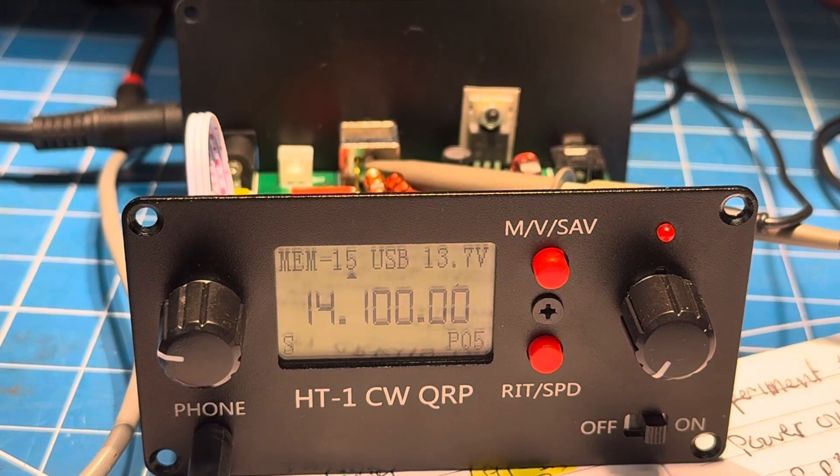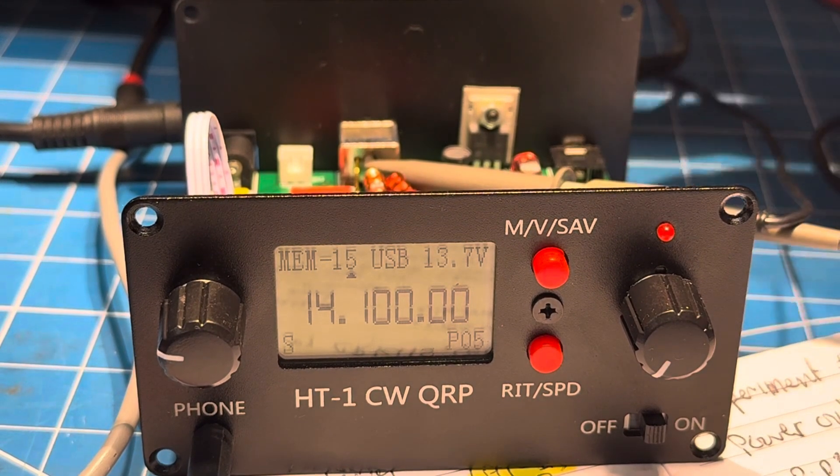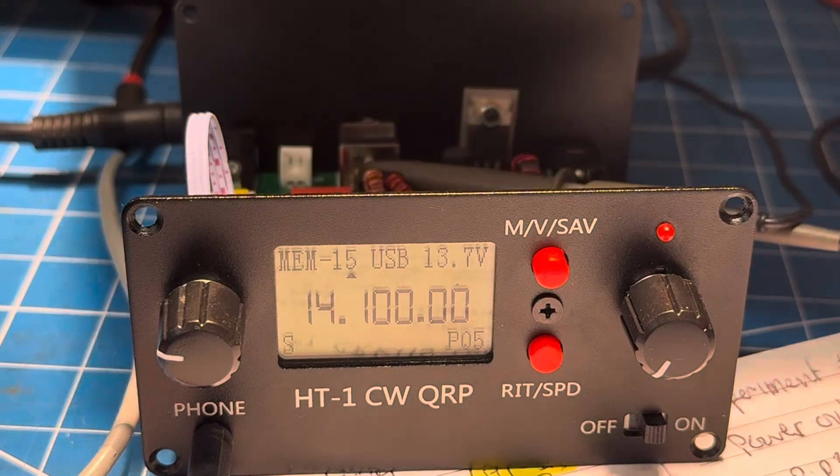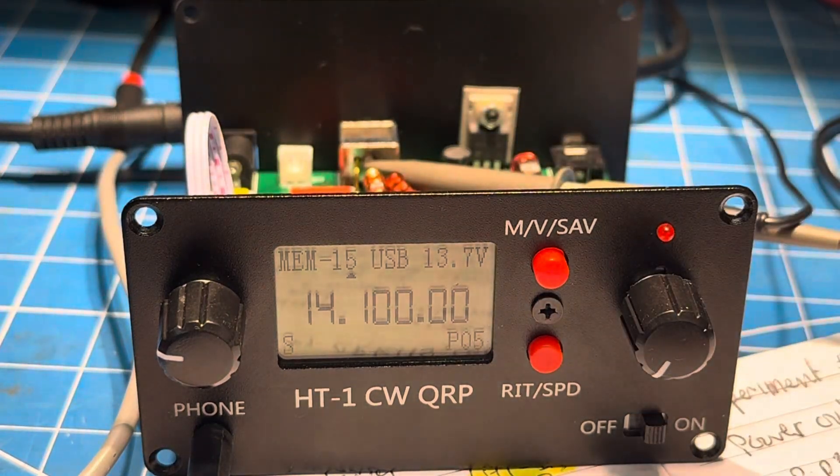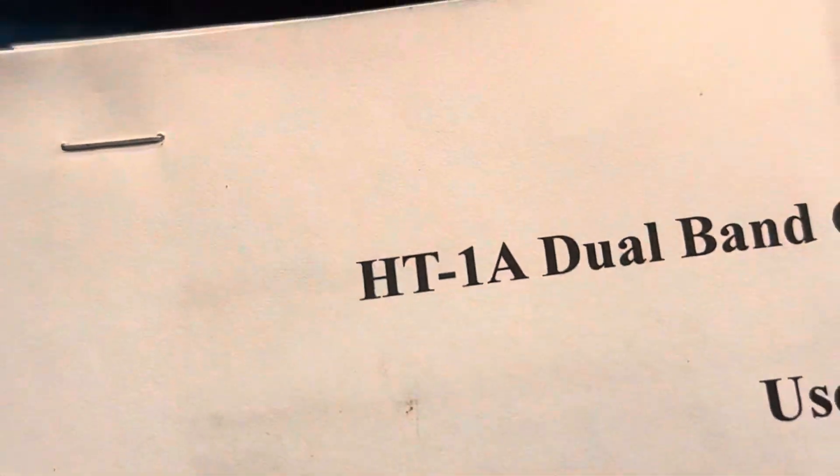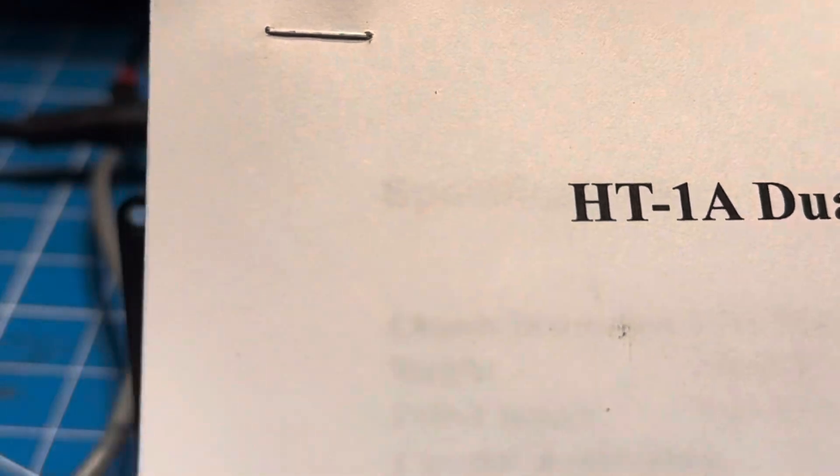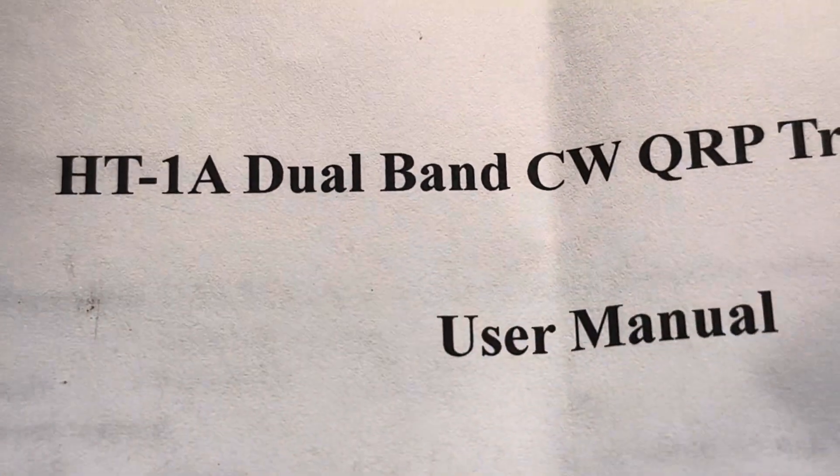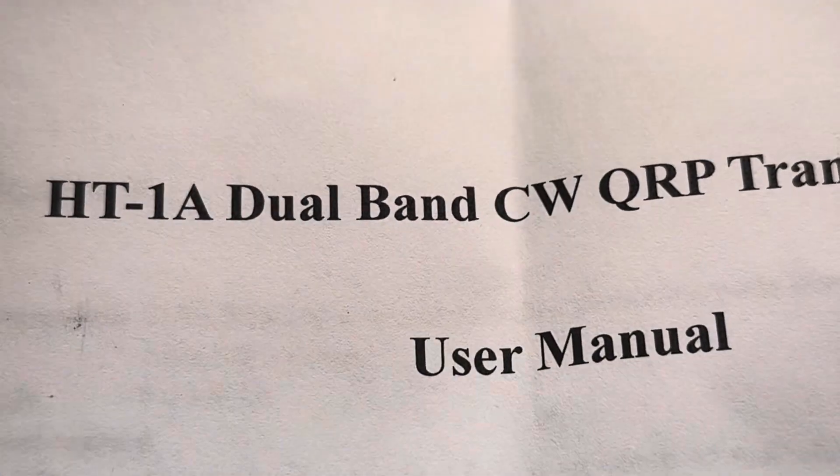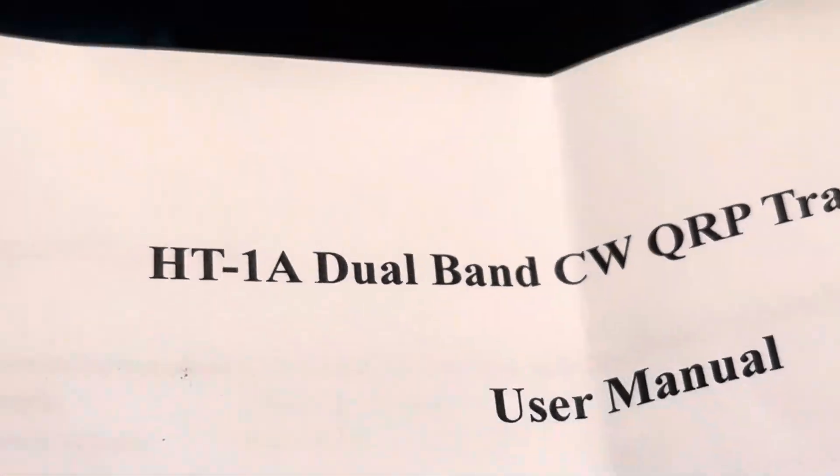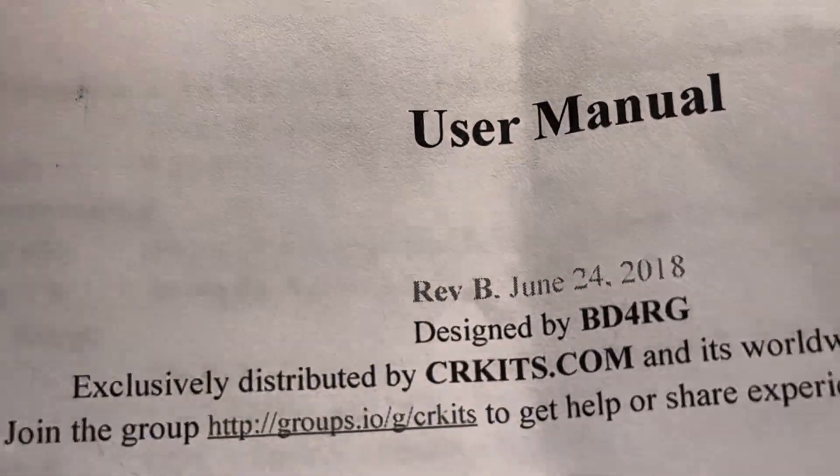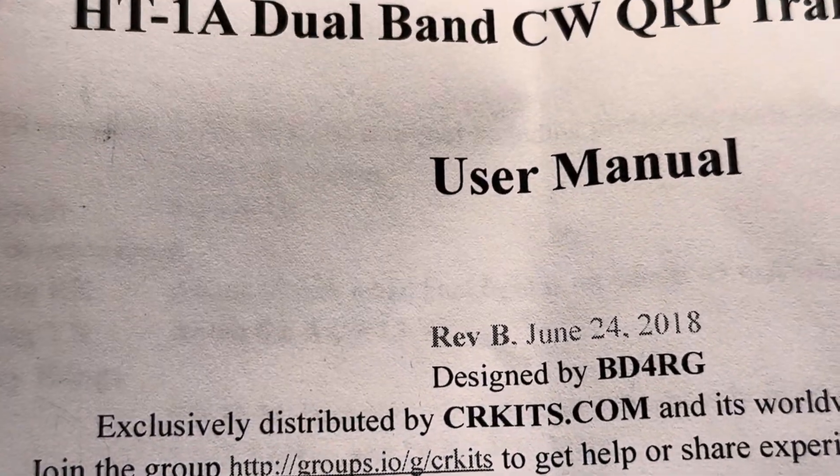Thank you for all the interest in this HT1CWQRP rig, or HT1A as the manual says. Just to remind you, it was built back in June of 2018, so it's not as old as it seems.